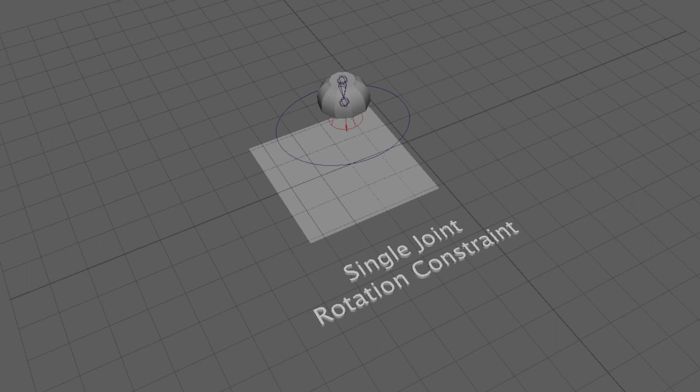Hello everyone, this is Ben Ryder from the Academy of Gaming, Film and Animation, and what we're looking at now is the rotation constraint.